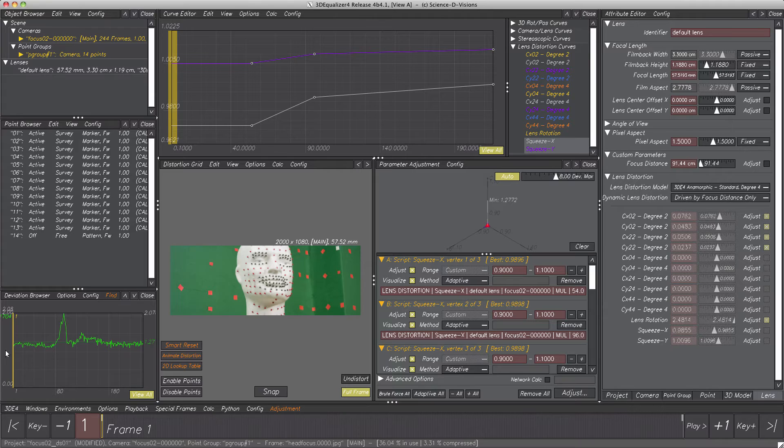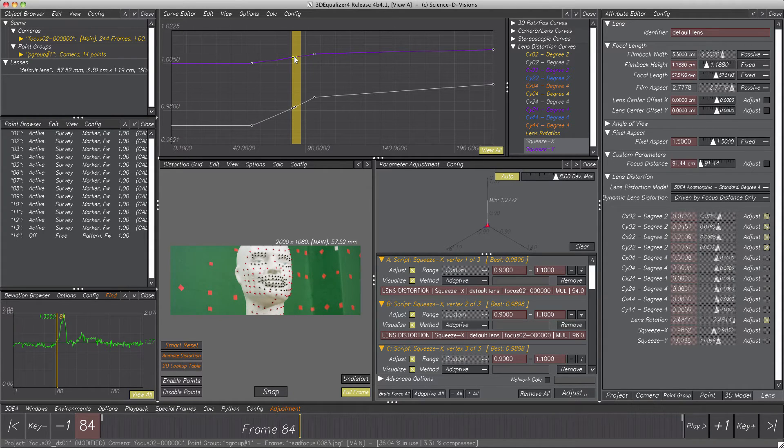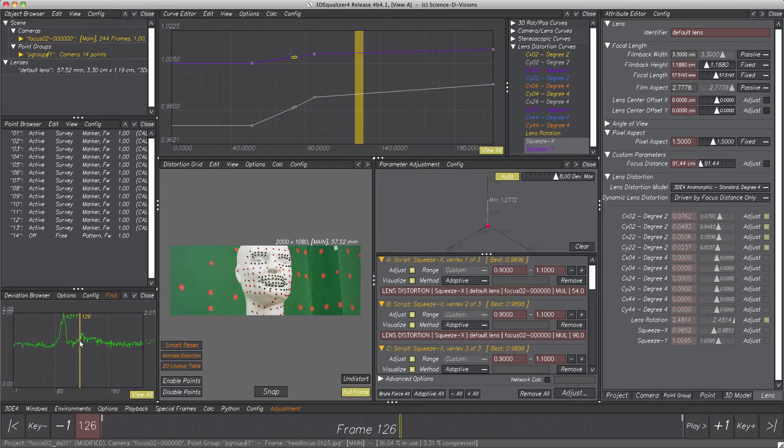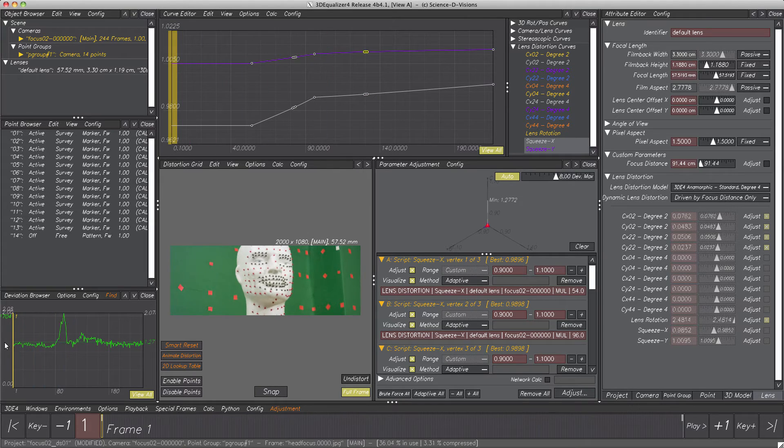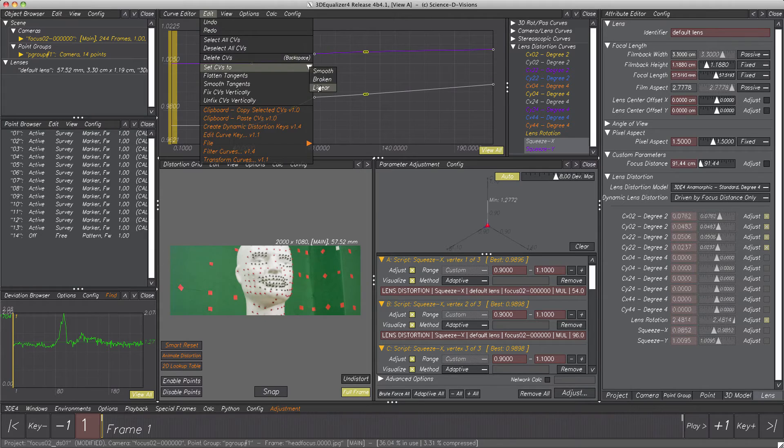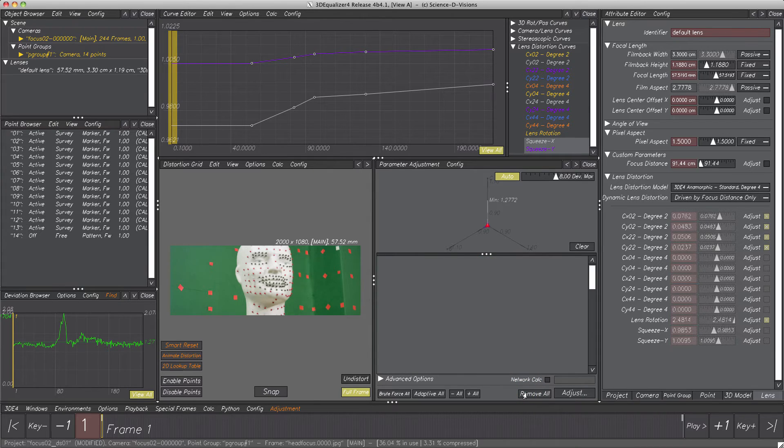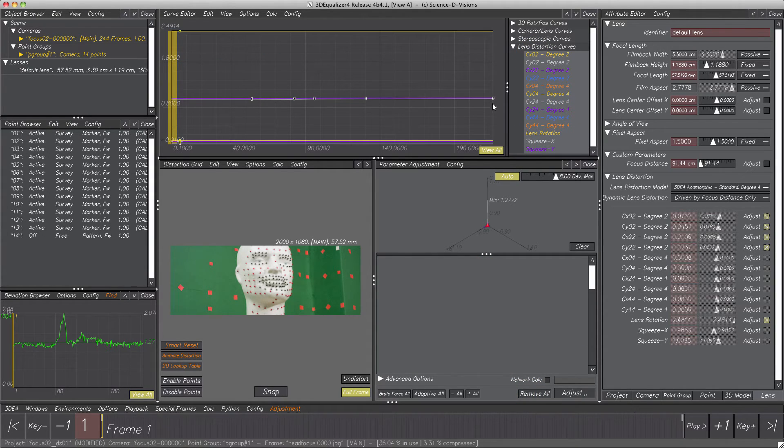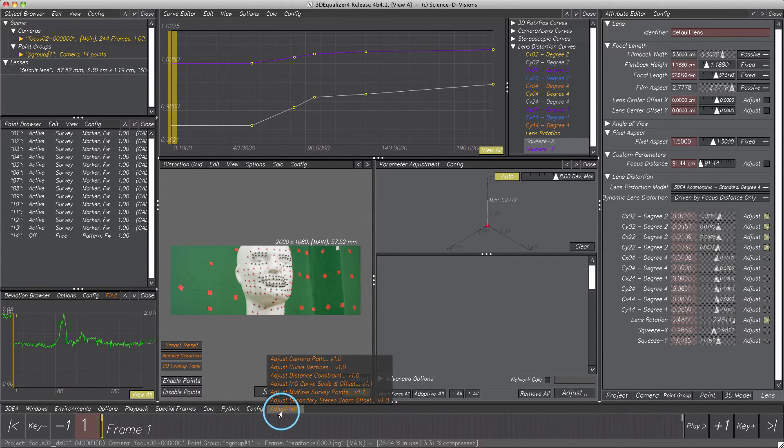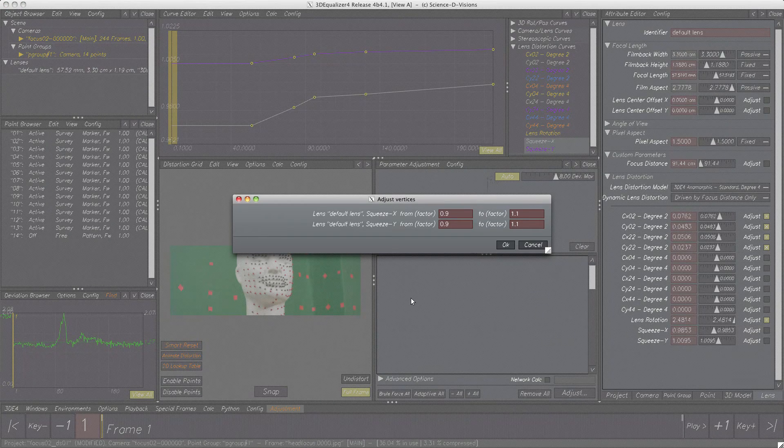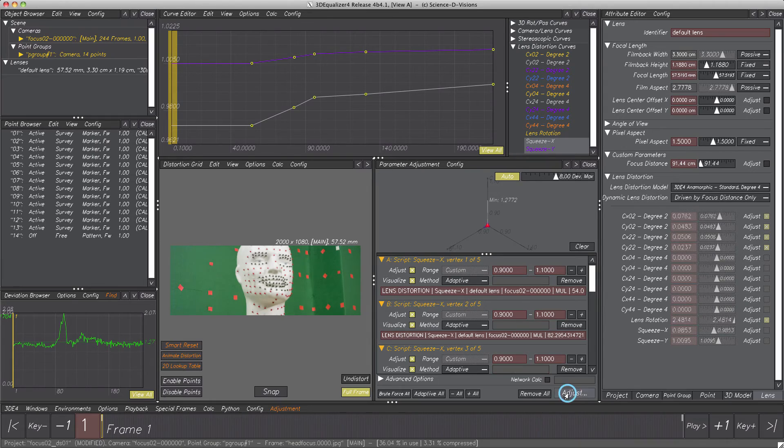Where to create vertices is pretty good indicated by the peaks. So, at first, two CVs approximately where deviation is increasing. Further, two more circa at second peak position. Finally, set them all to linear. Very good, now we have to adjust all of them. Remove all parameters from parameter adjustment. Then deselect all other vertices. Select all ten CVs of the squeeze parameters. Add them to parameter adjustment. Again, adaptive all. Finally, adjust.